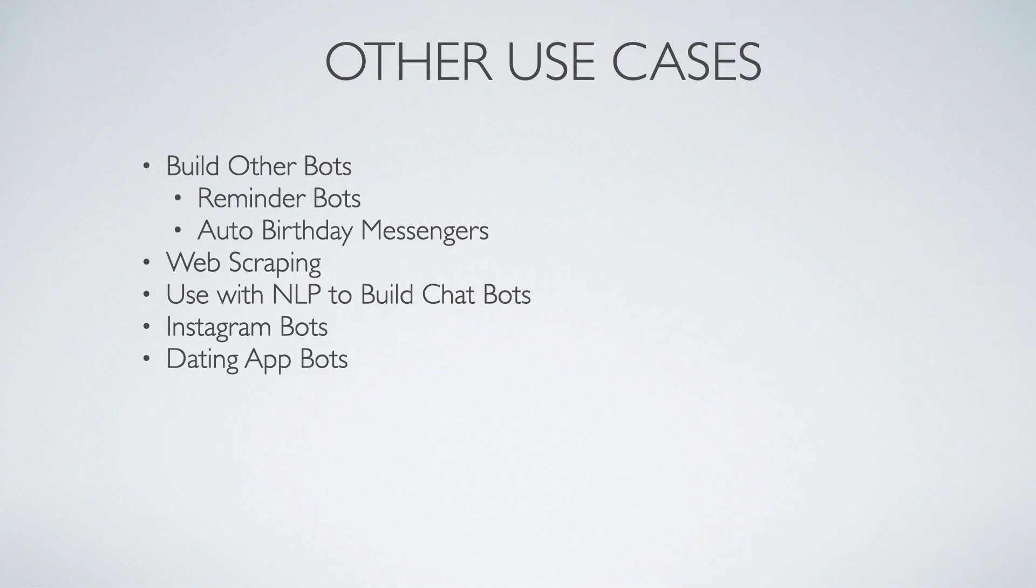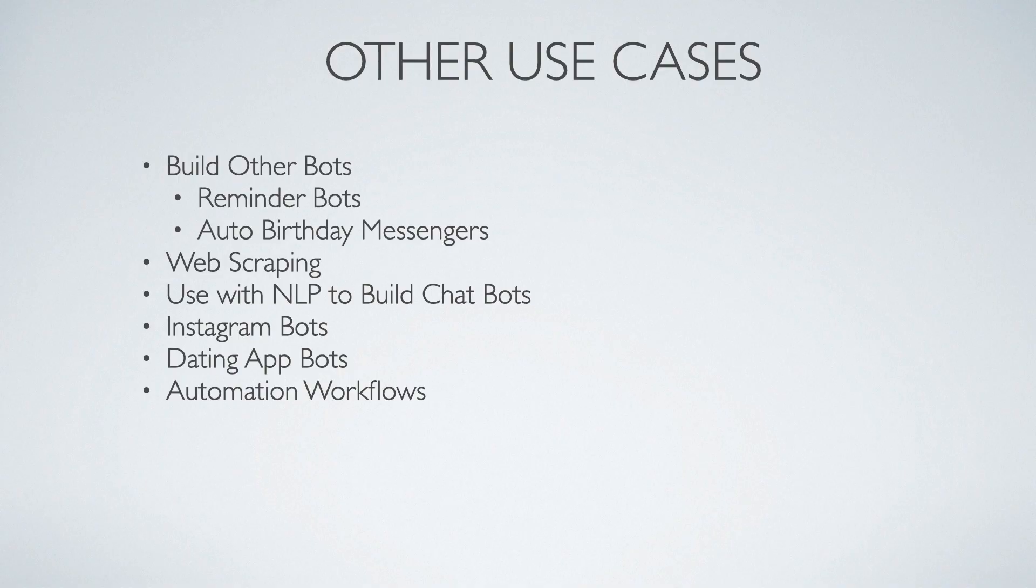You can build automations with dating apps. I've seen online people building Tinder applications where it just auto swipes and matches you and all this other kind of stuff. Hey, if that's your thing, go for it. And then when you think about this more from a professional standpoint, you can build a lot of automation workflows, whether that be pulling information from websites or other sources that are sometimes unconventional or difficult to pull from and then combining it together and doing a whole bunch of cool stuff with it. A lot of cool possibilities.